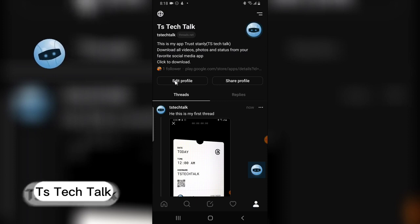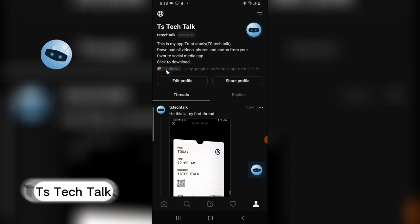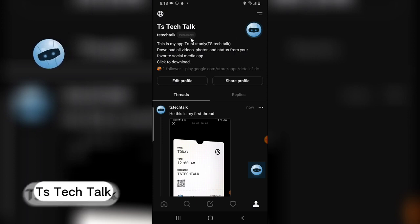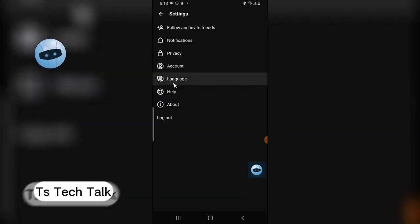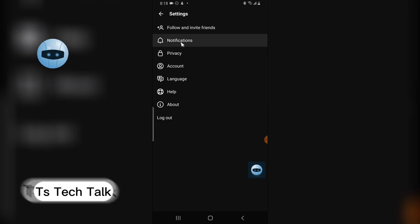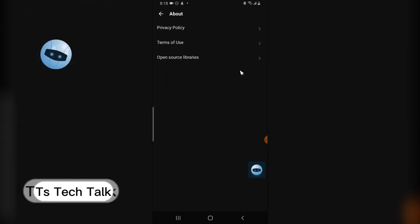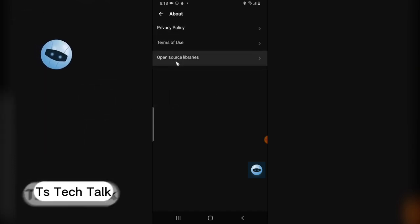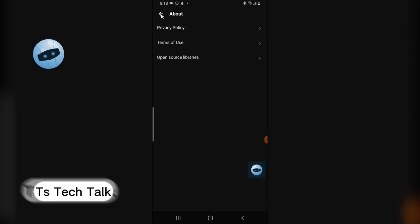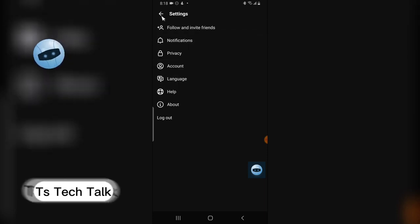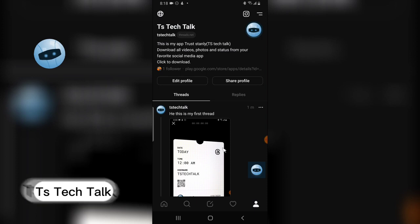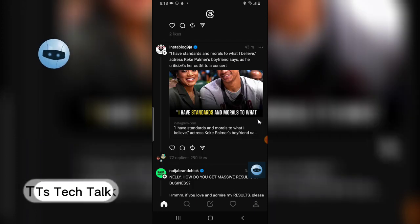You can also edit your profile by clicking on the edit area. I can see my followers and my Threads profile URL at threads.net. Clicking the menu shows even more options: default language, account settings, privacy, notifications, follow and invite friends — very interesting. You can also see About, privacy terms of use, and open libraries.